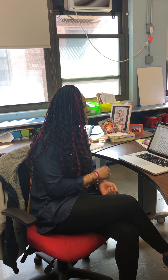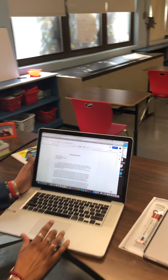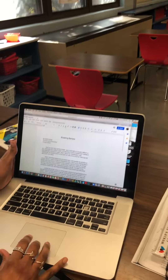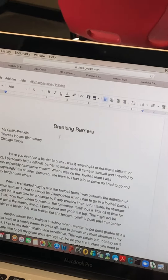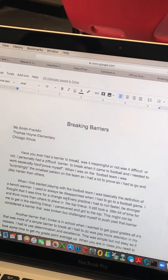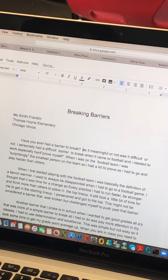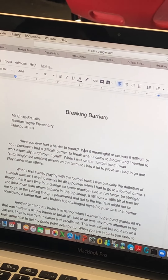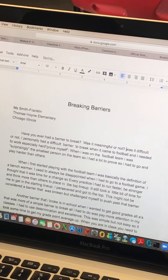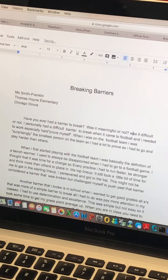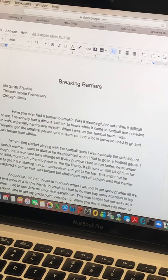I am on a student's essay now. I took that person's name off of it. This person says, 'Have you ever had a barrier to break?' — this is actually a question, so a question mark goes here instead of a period. This is a new sentence, so there should be a capital W. This is also a question, so there should be a question mark. There are also lots of I's that are not capitalized and things like that.